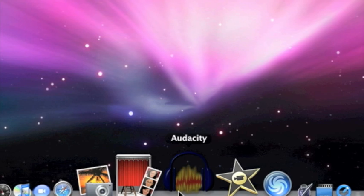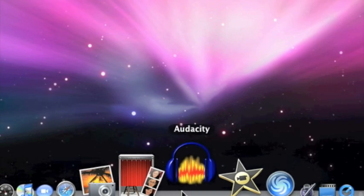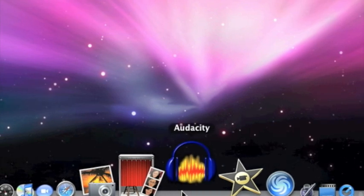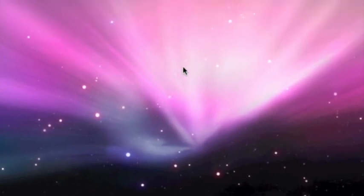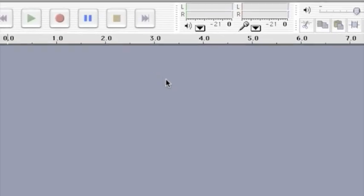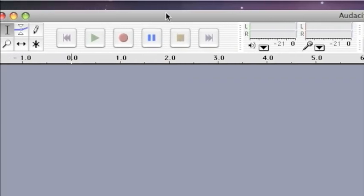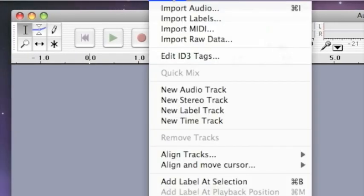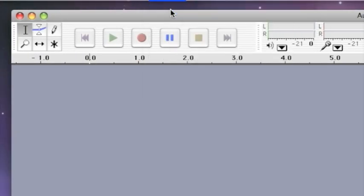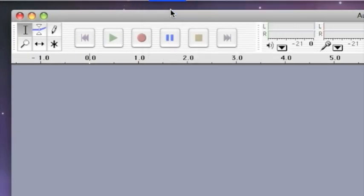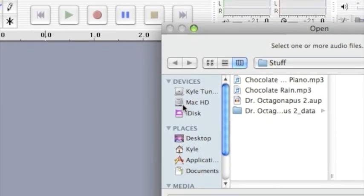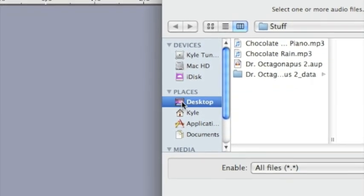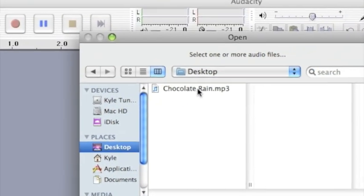First, open Audacity, then click Project, Import Audio, choose a song.